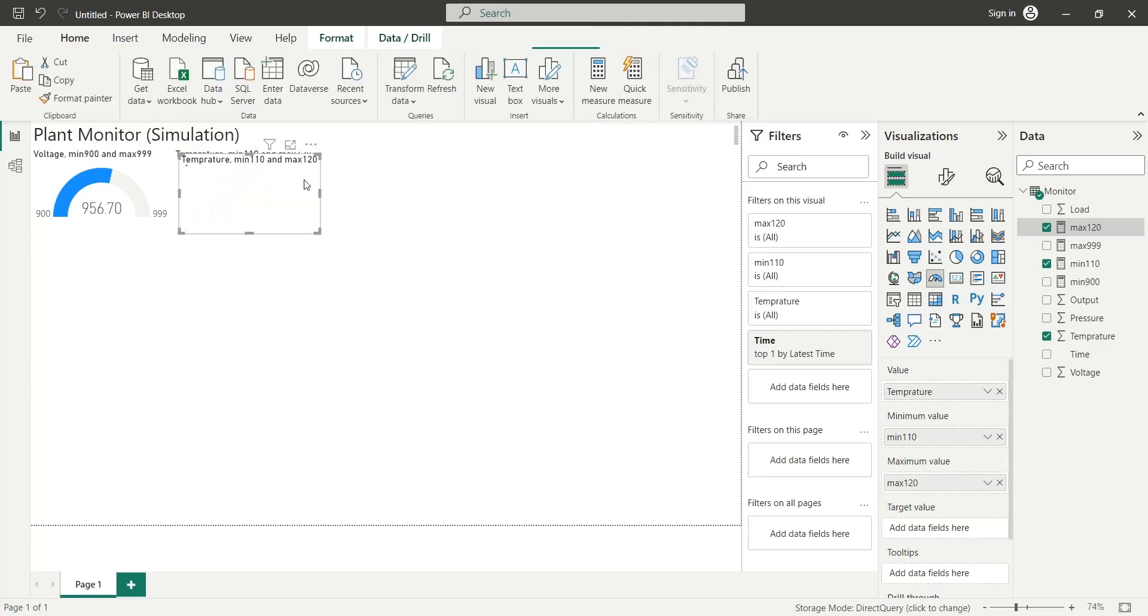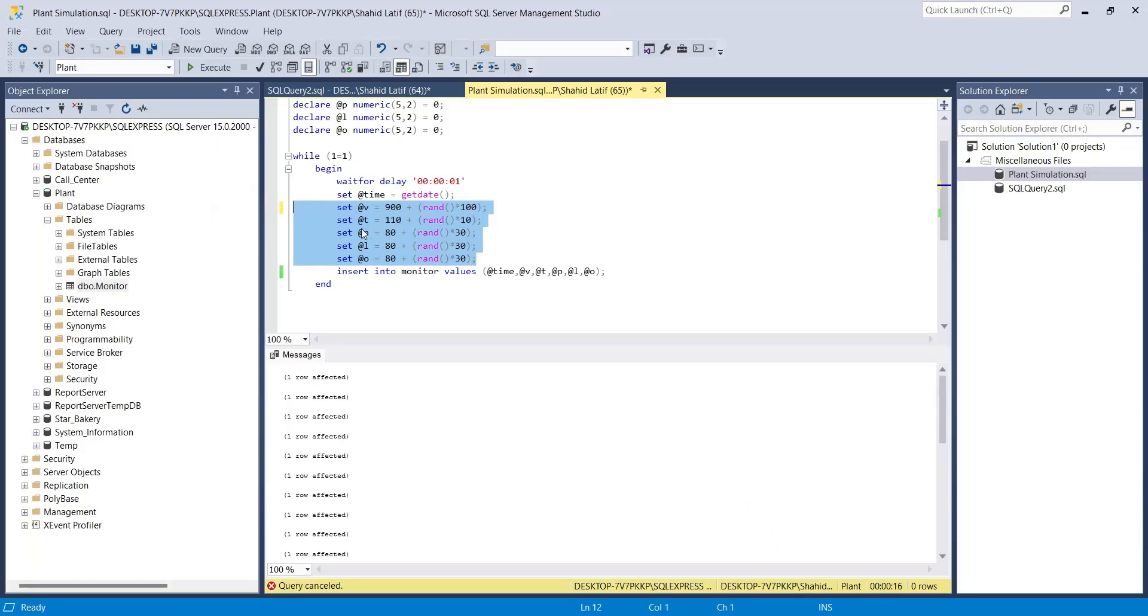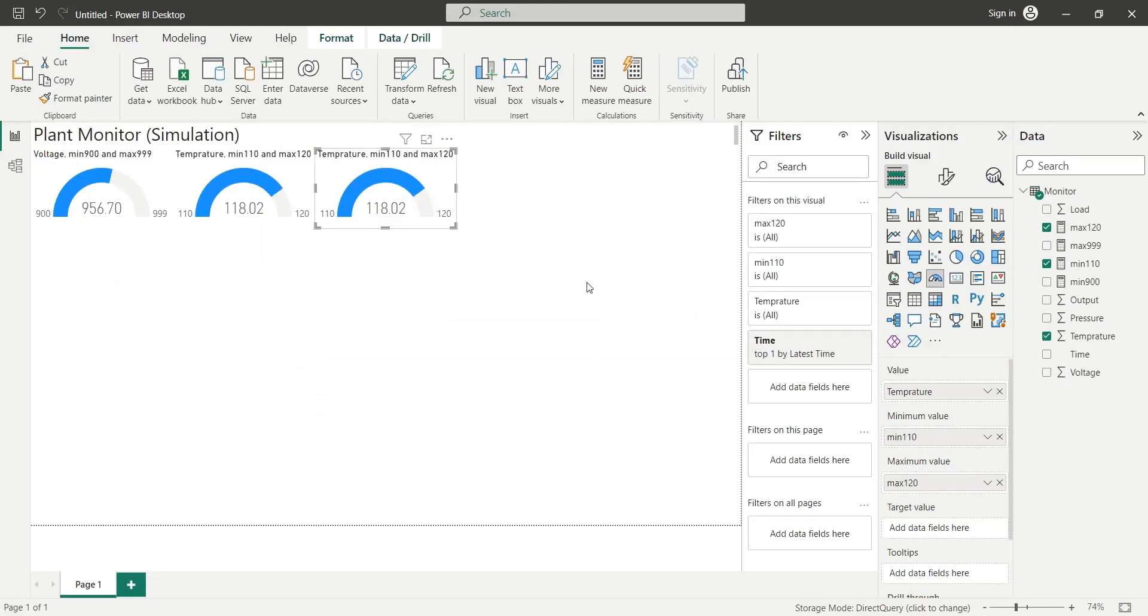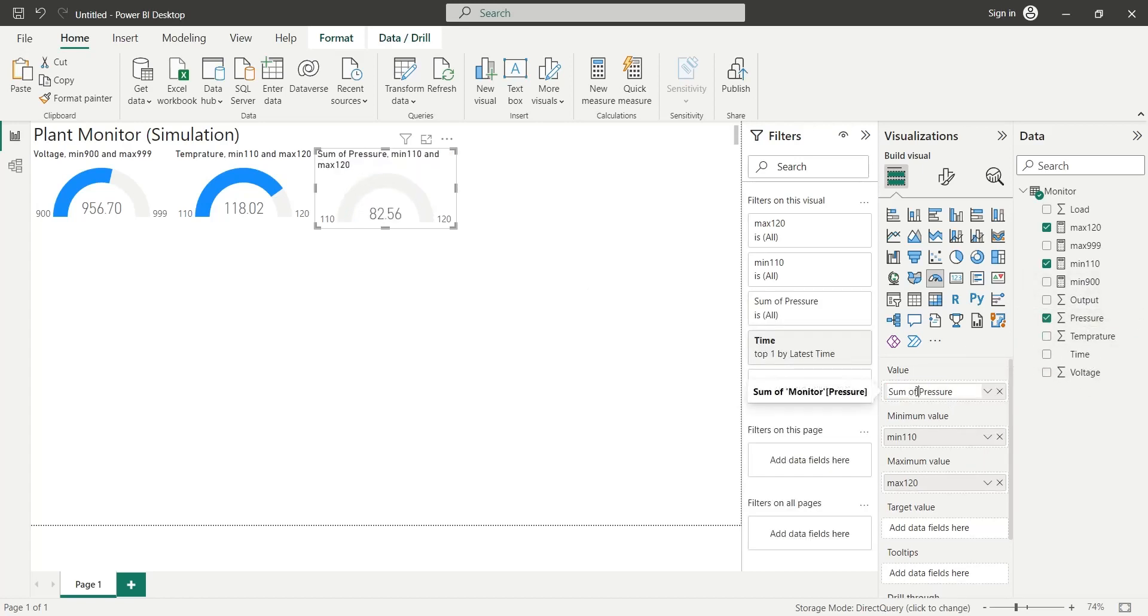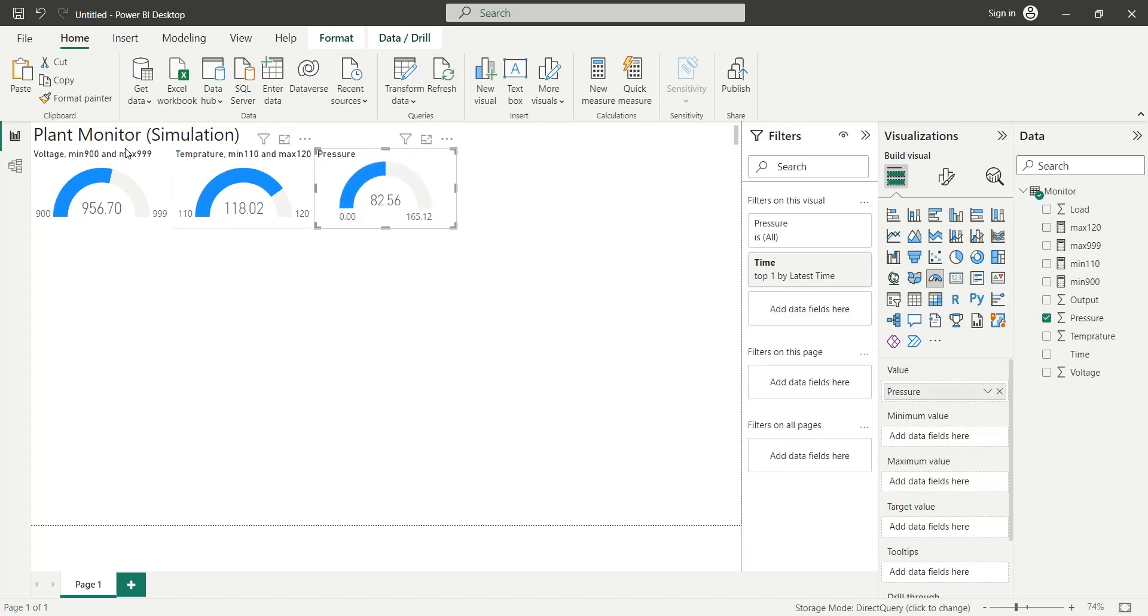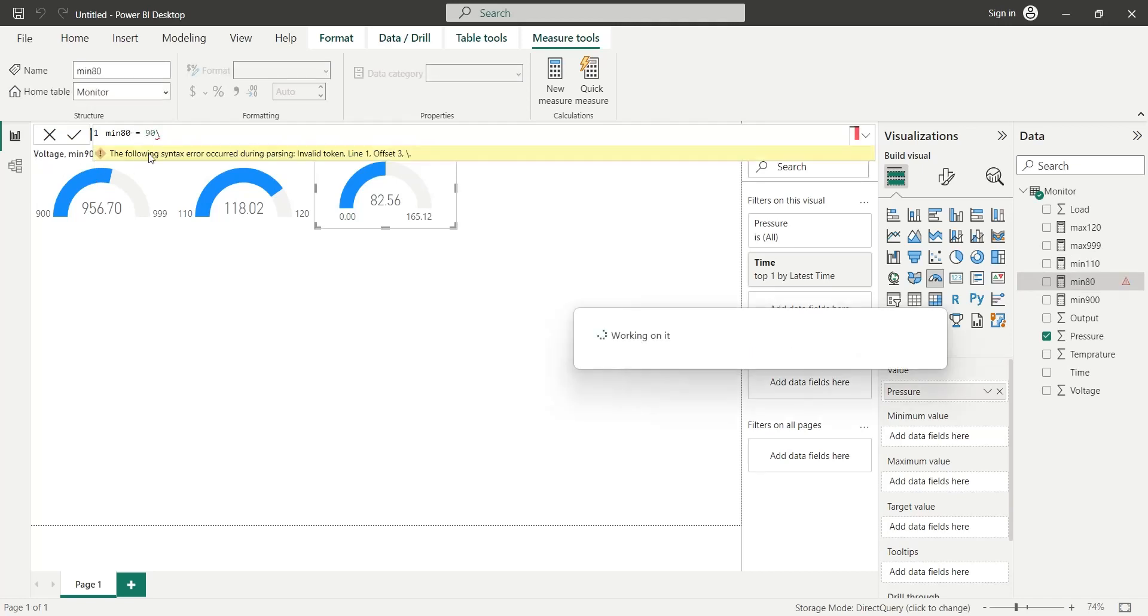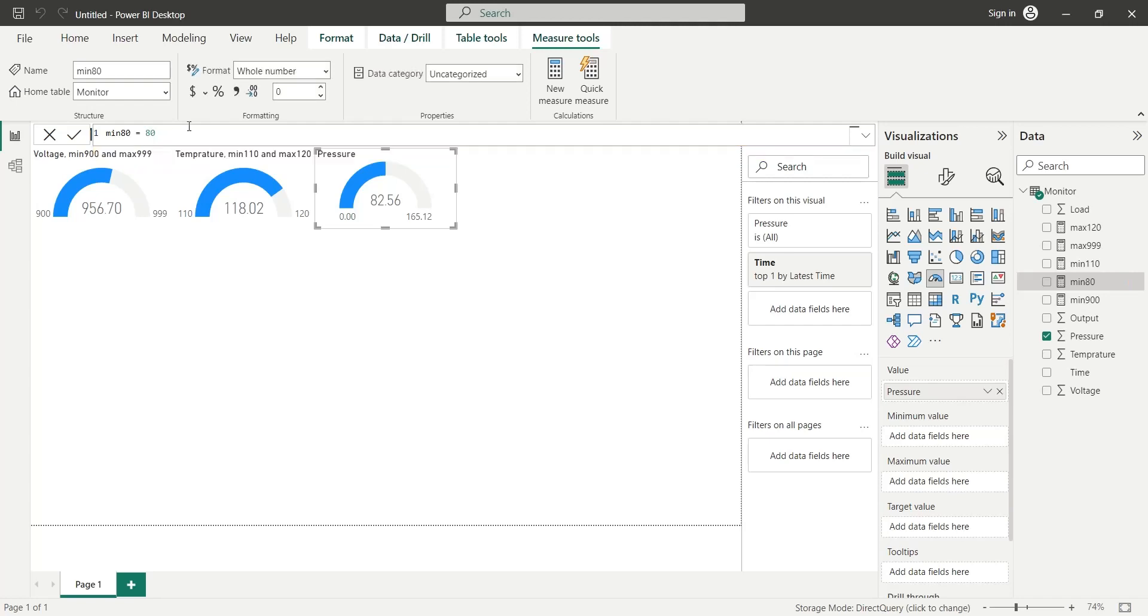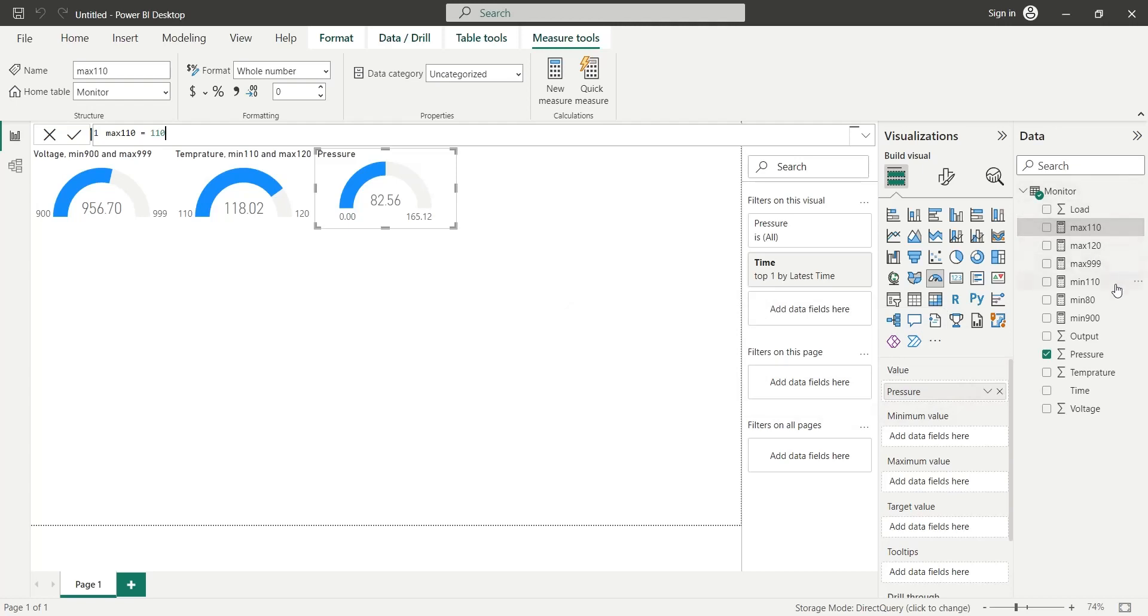We will use the copy of existing gauge visual to create a visual for pressure. Let's replace the temperature field with the pressure field. We will create new measures to display minimum and maximum values. Let's place these measures into the minimum and maximum areas of the gauge chart.